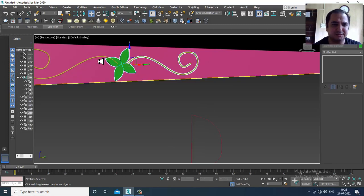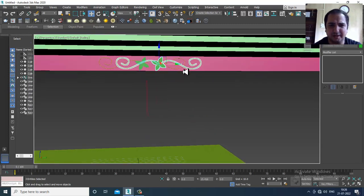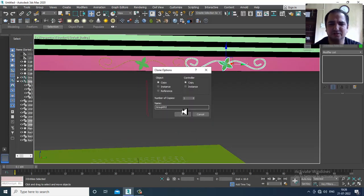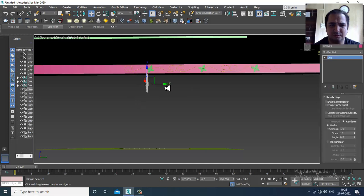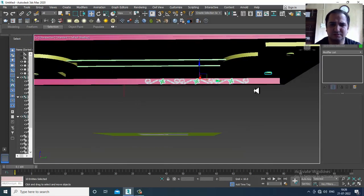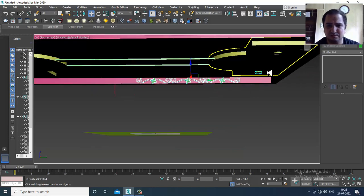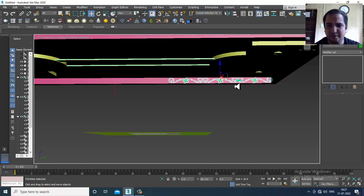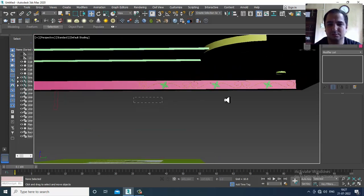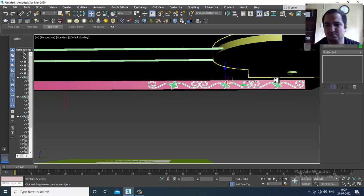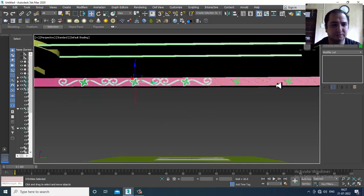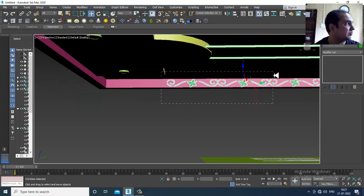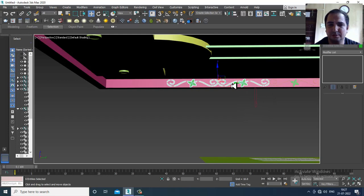Again I can select this, duplicate it if needed. Select this, shuffle it, and again duplicate it right here. You can make multiple copies of it as needed.